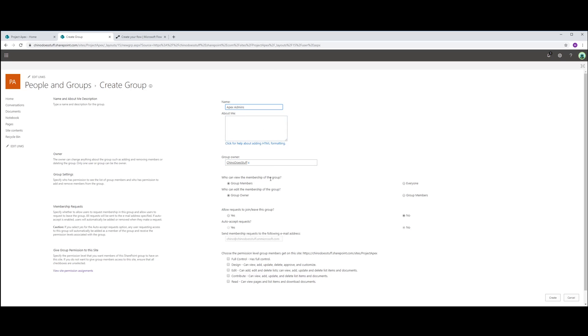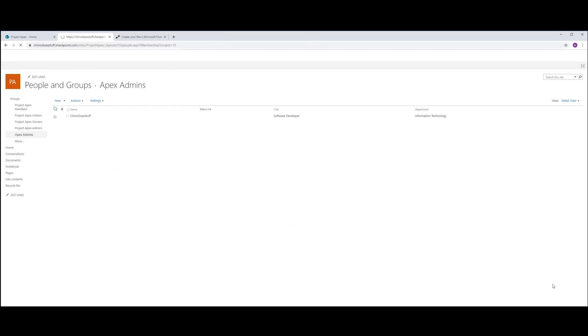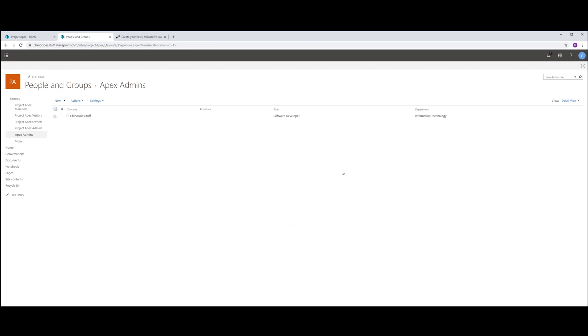Who can view the members of this group? Now, we want everyone to be able to view members, but only the group owner can edit the members of the group. Now, we're just going to give that group also read access to the site. Let's click OK.